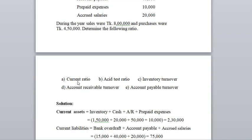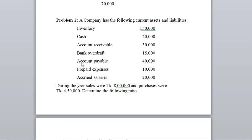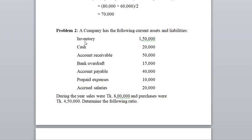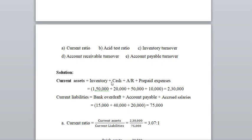First, we have current ratio. Current ratio is formed by current assets divided by current liabilities. Current assets include inventory, cash, account receivable, and prepaid expenses. Inventory total is 5,000. Cash is added with account receivable and prepaid expenses to get total current assets.